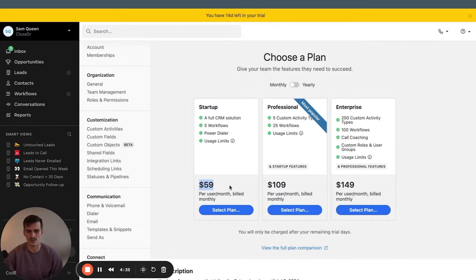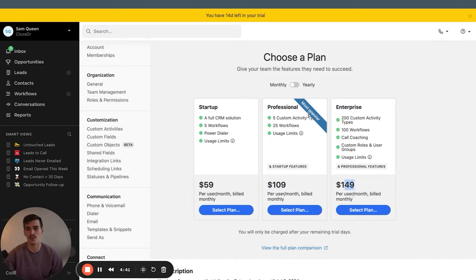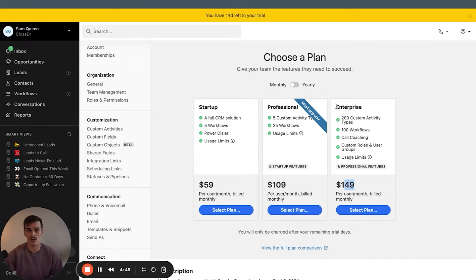And we see that our startup plan starts at $59 a month, professional at $109, enterprise at $149. There are no minimum number of users on here, which I think is excellent. So you can be on enterprise with one user, you can be on startup with one user. It does not matter.